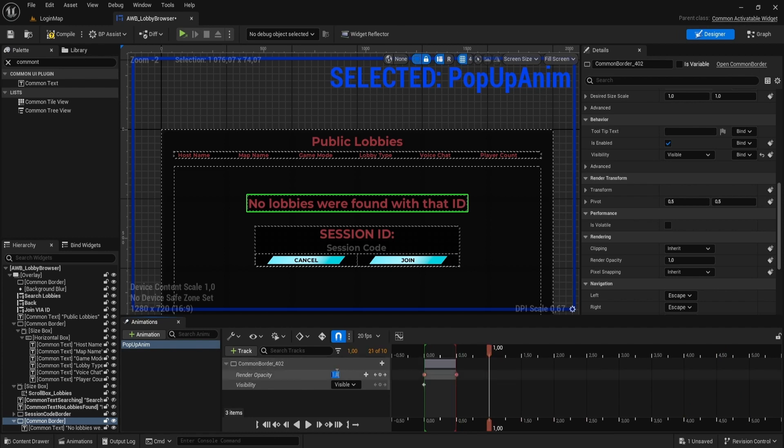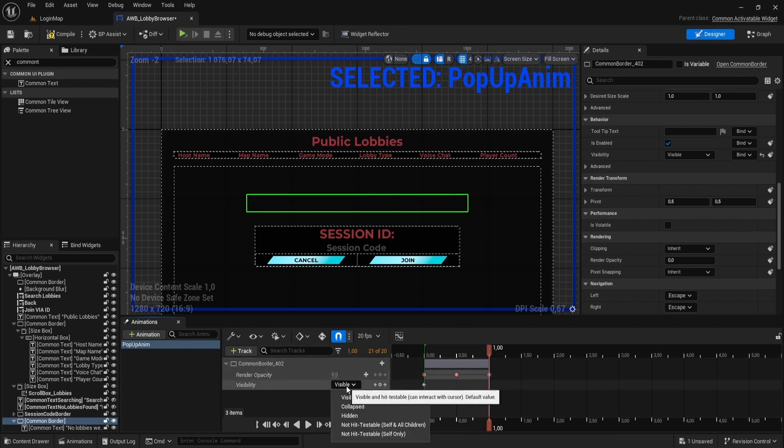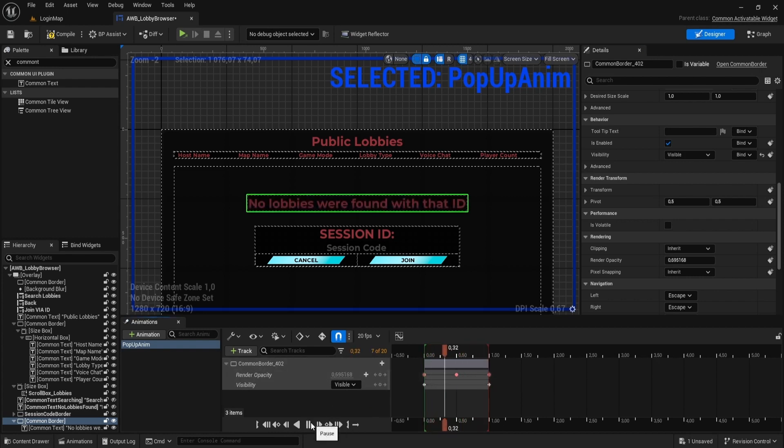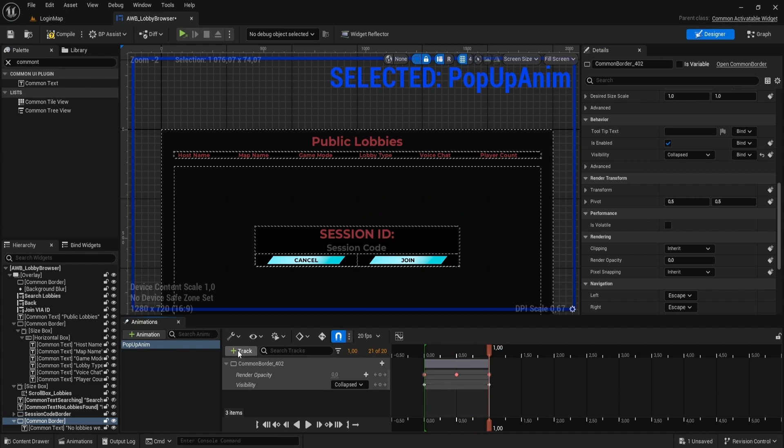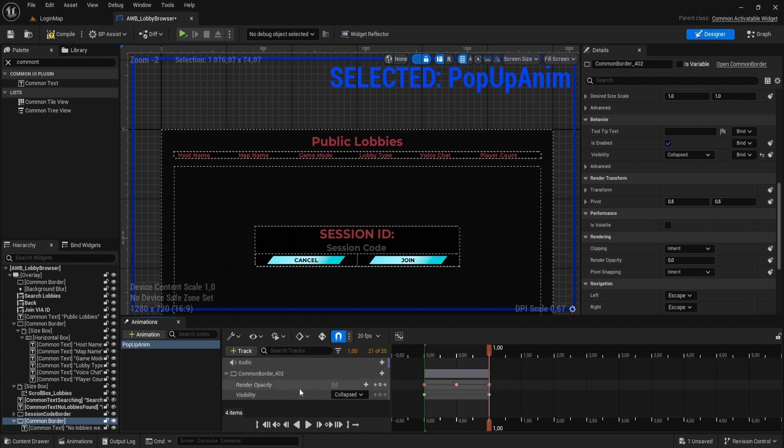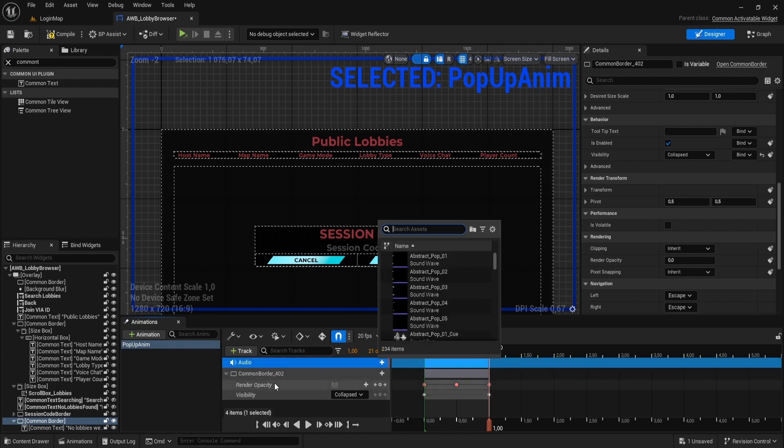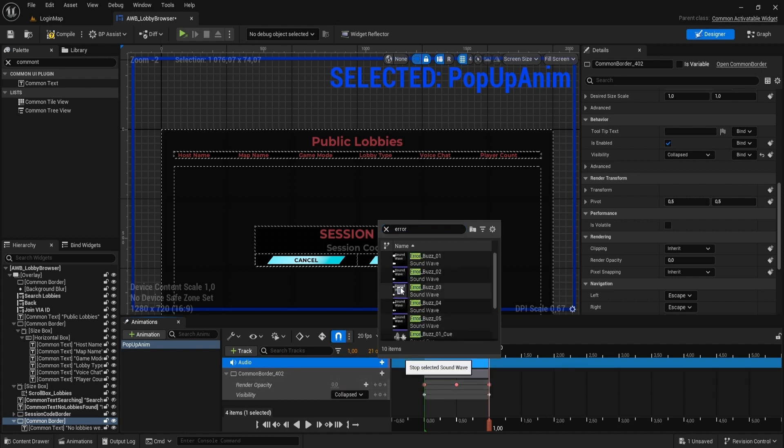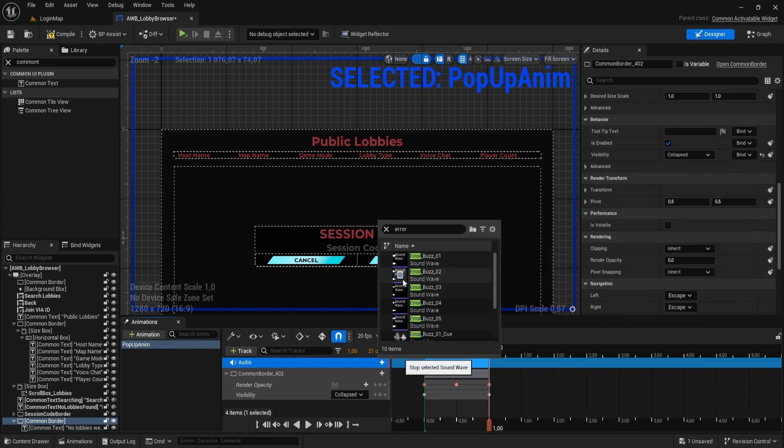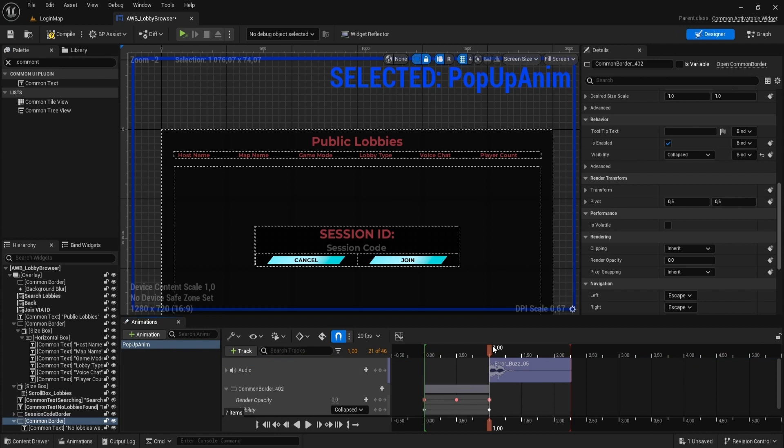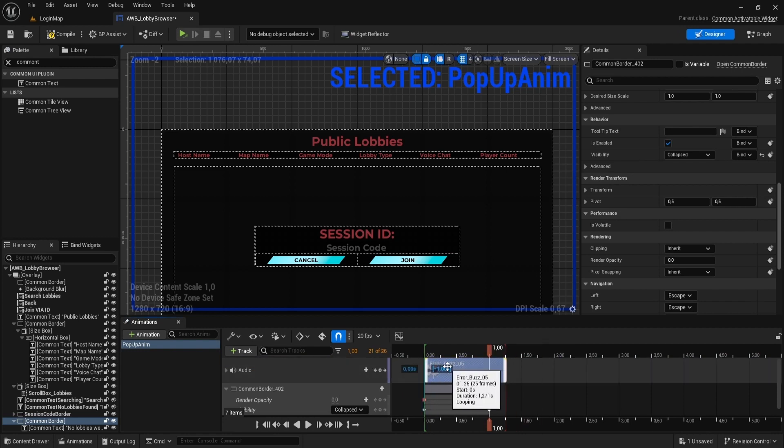Drag timeline to 1 second and set opacity to 0. Set border visibility to be collapsed at 1 second. You can play it to see how it looks. Click Add Track and Add Audio Track. For audio track use any error sound you like. Drag sound to match our timeline.